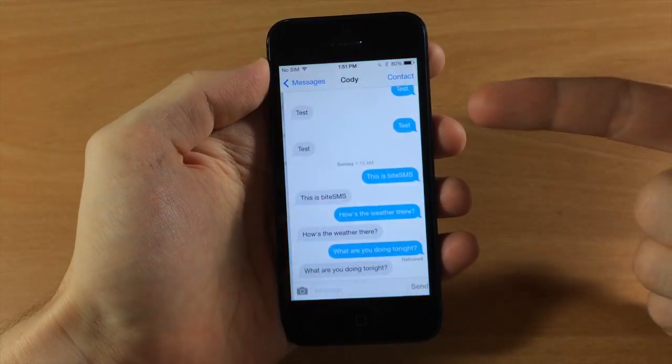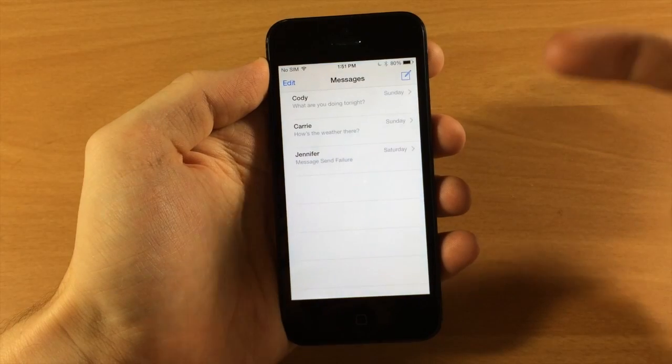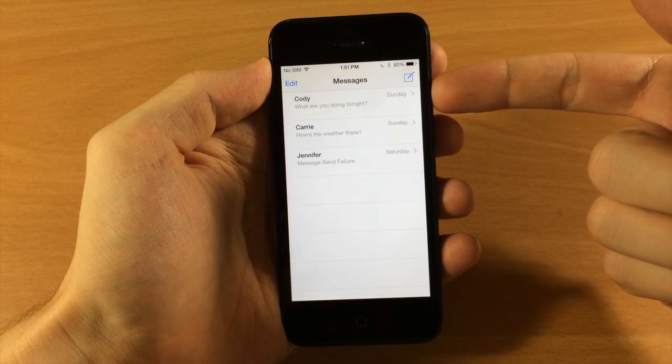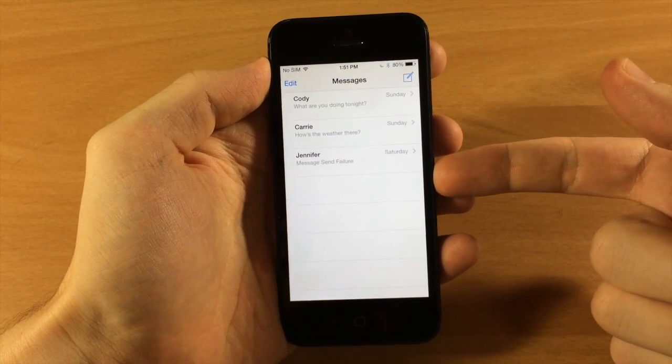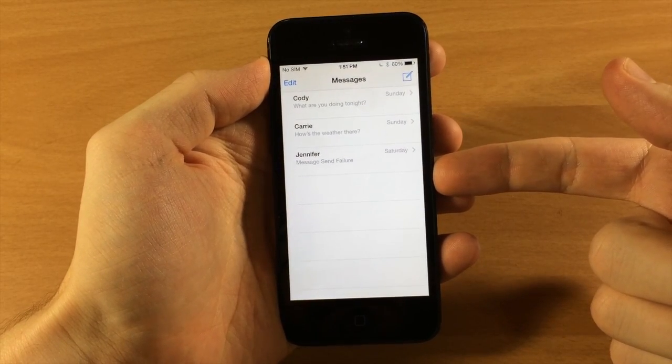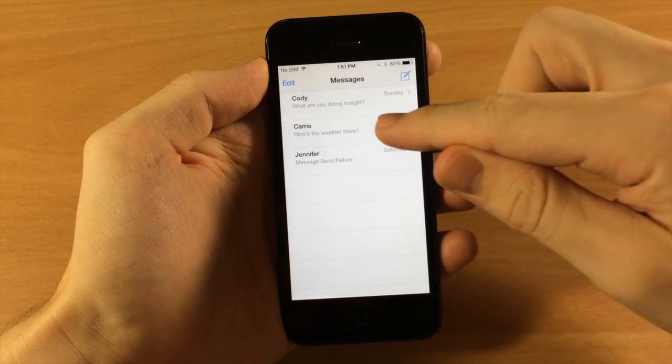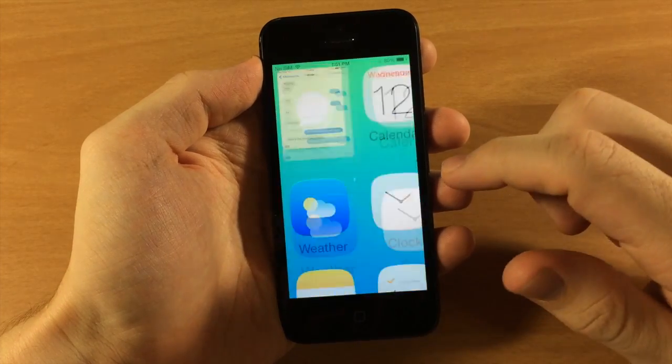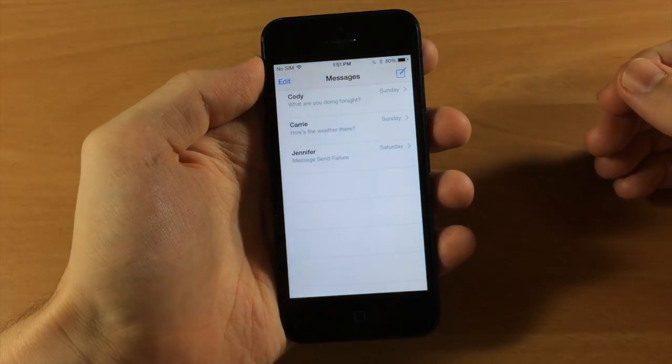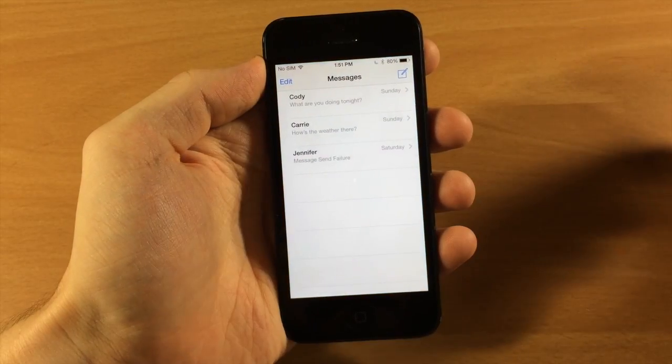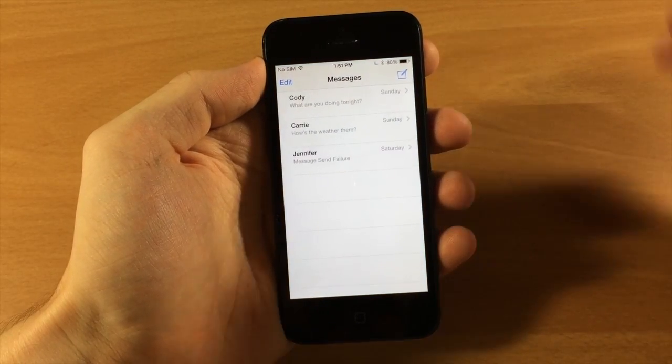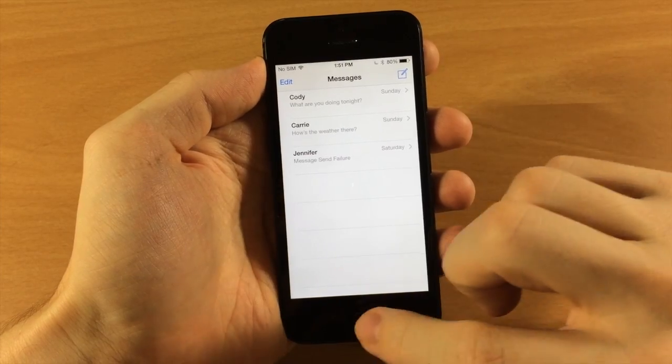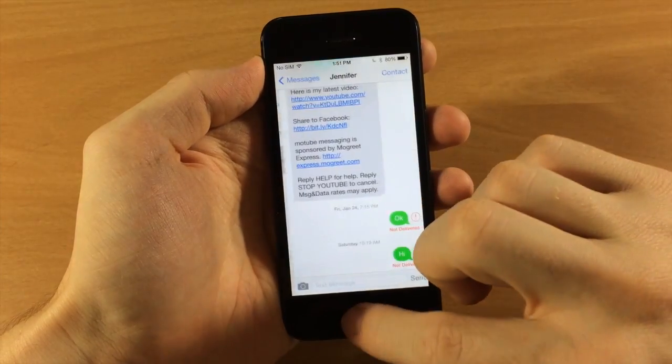But Message Popper actually closes it right when you open it up and brings you back to the list of conversations. So it's as simple as that, it's a very simple tweak, but it is really helpful in terms of not having to hit that back button every single time you open up your messages app.